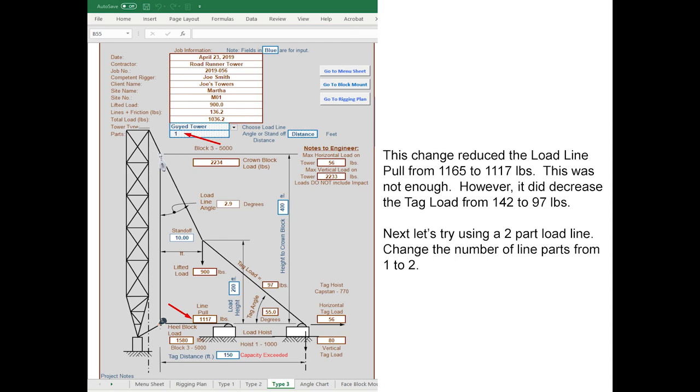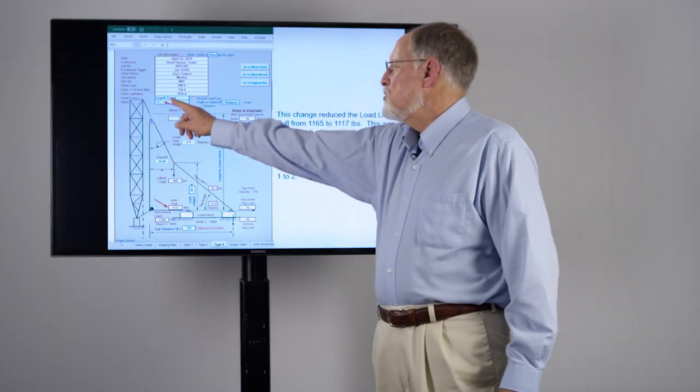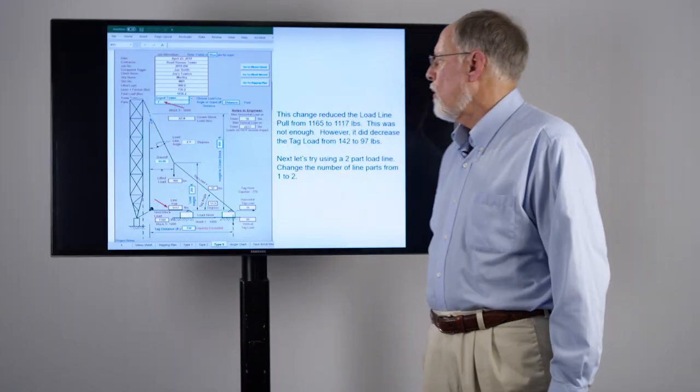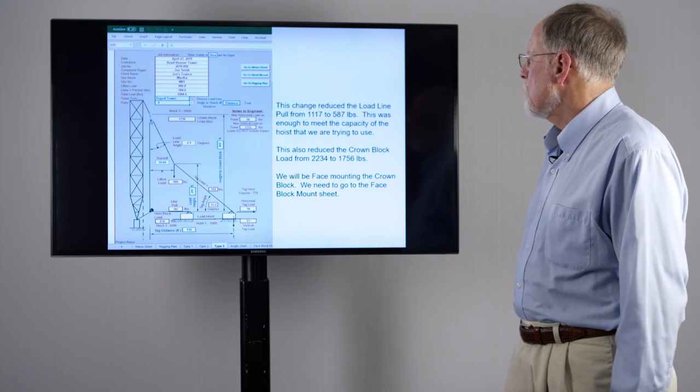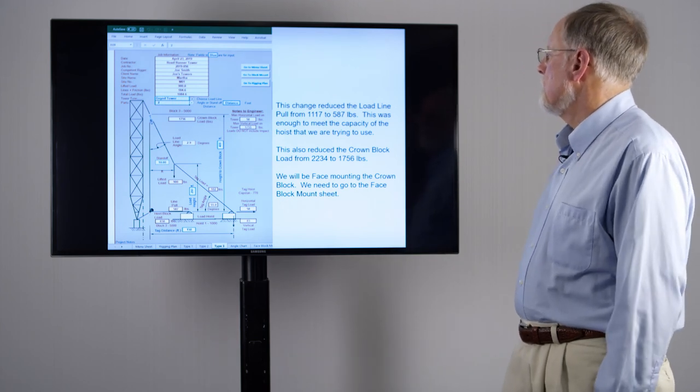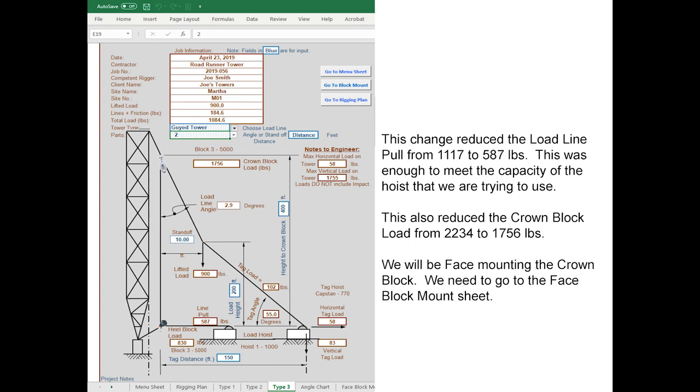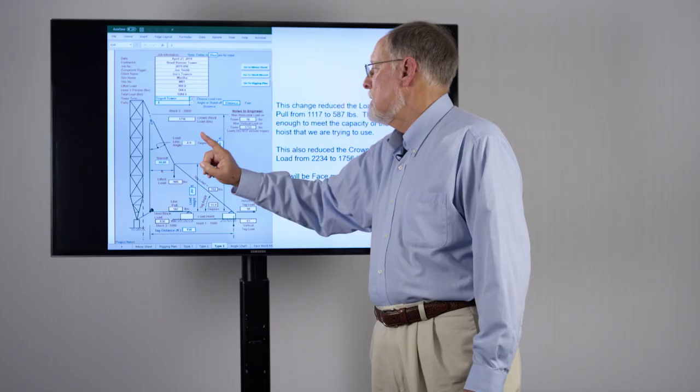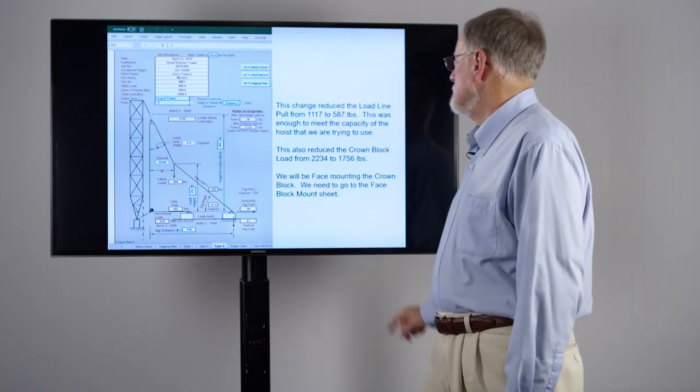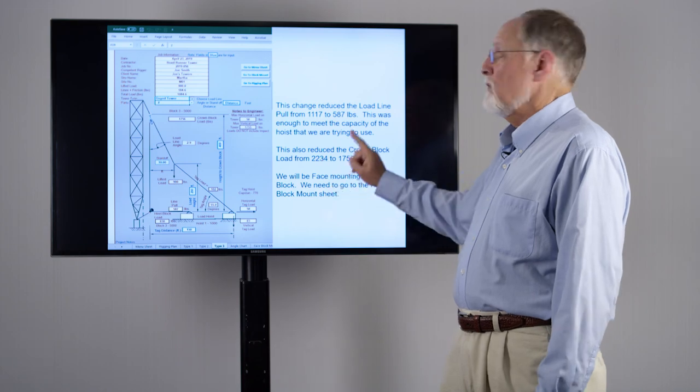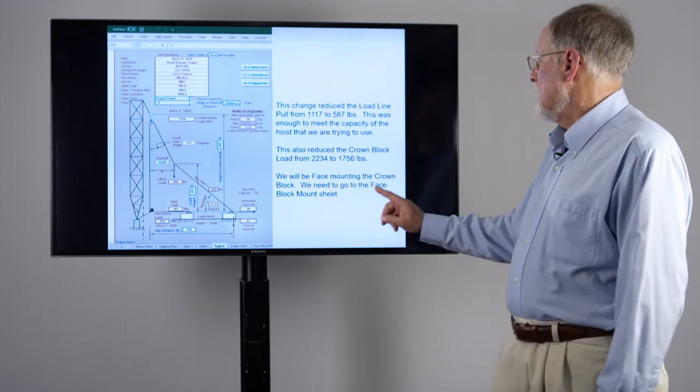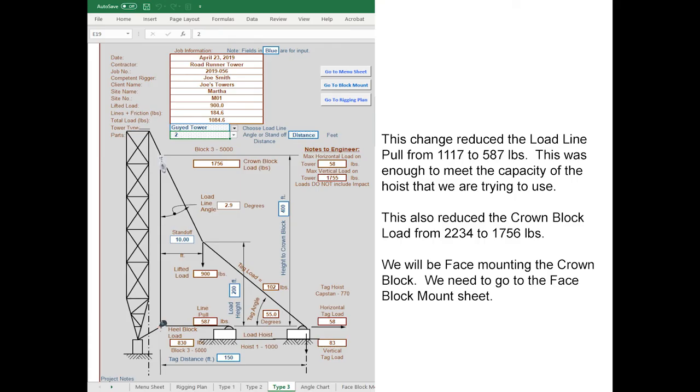So what can we do next? Let's try using two parts. We're going to change from one part to two parts. When we do this our line pull has dropped to 587 pounds, so we're well within the capacity of our 1000 pound hoist. You might note however that our tag load actually went up. We've also reduced the load being applied to our structure at the crown block from 2234 pounds down to 1756 pounds. Now we're not going to be leg mounting our crown block, we're going to be face mounting. We don't want to be tying it to our bracing as we'll bend the bracing in almost all cases.